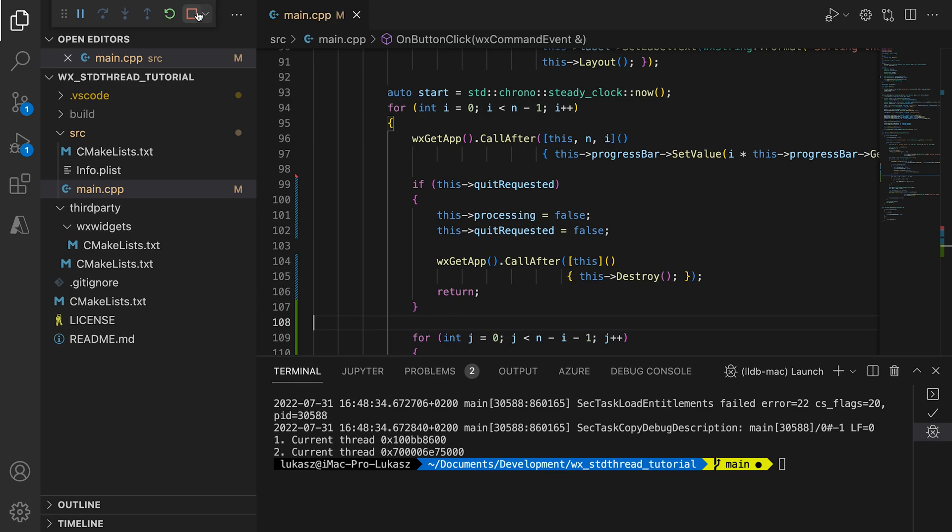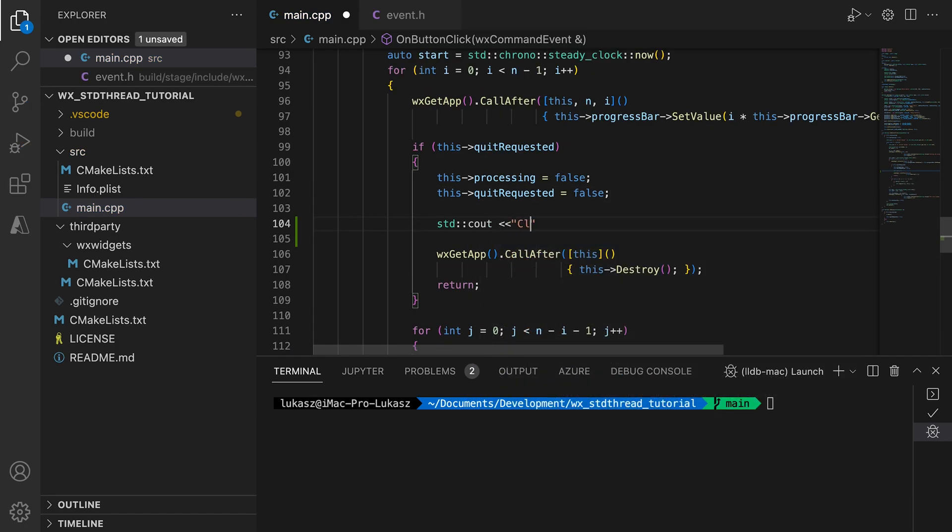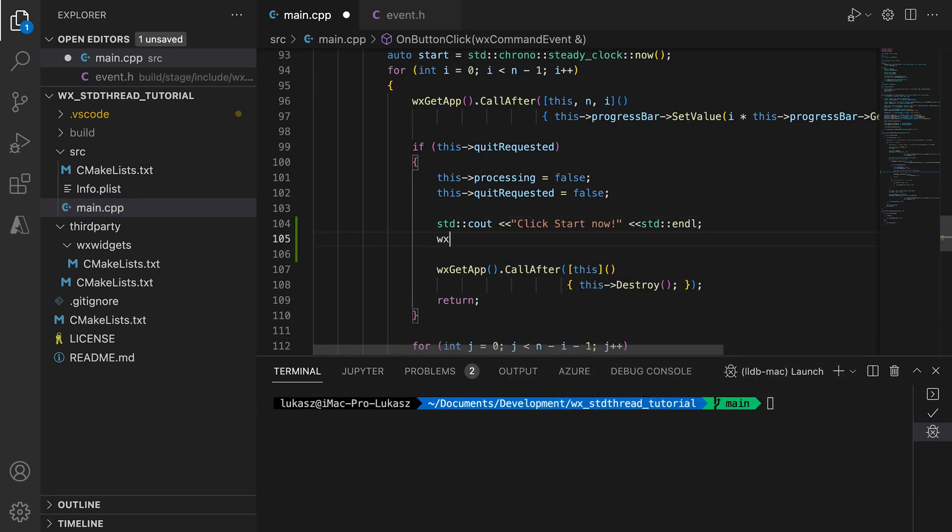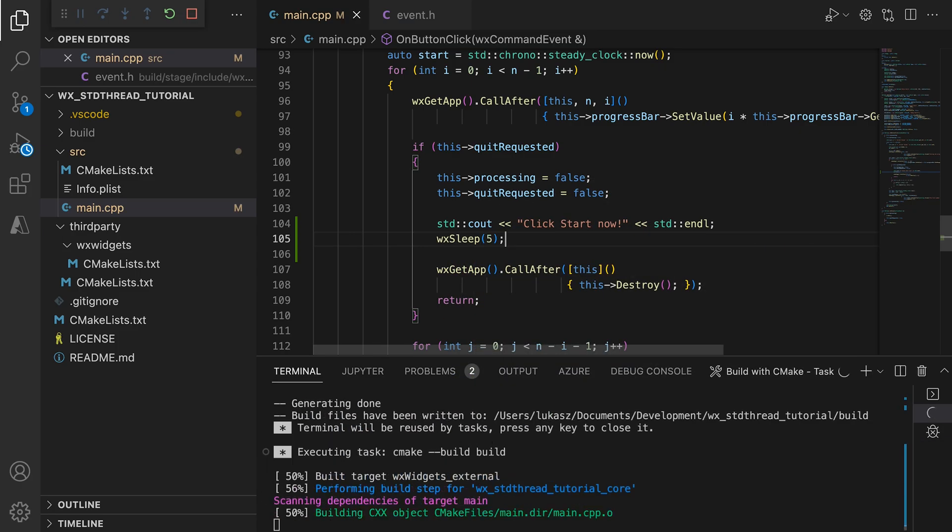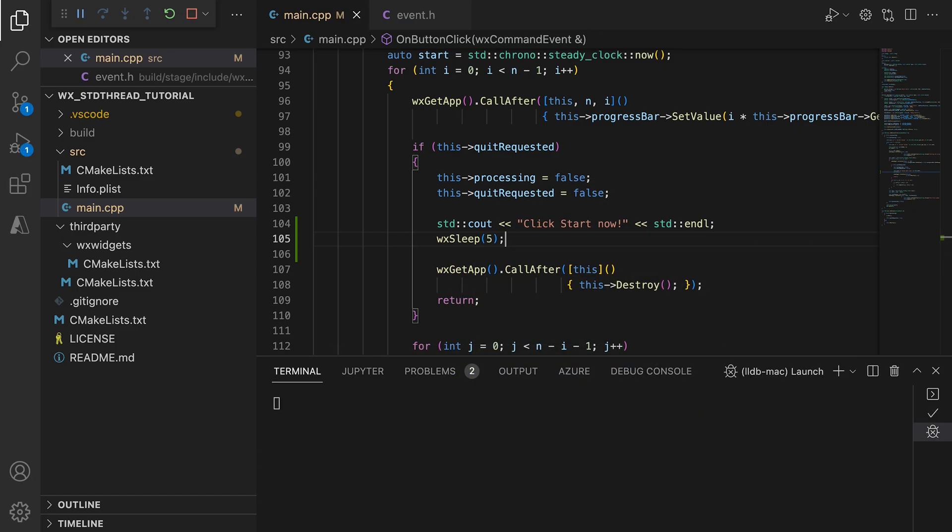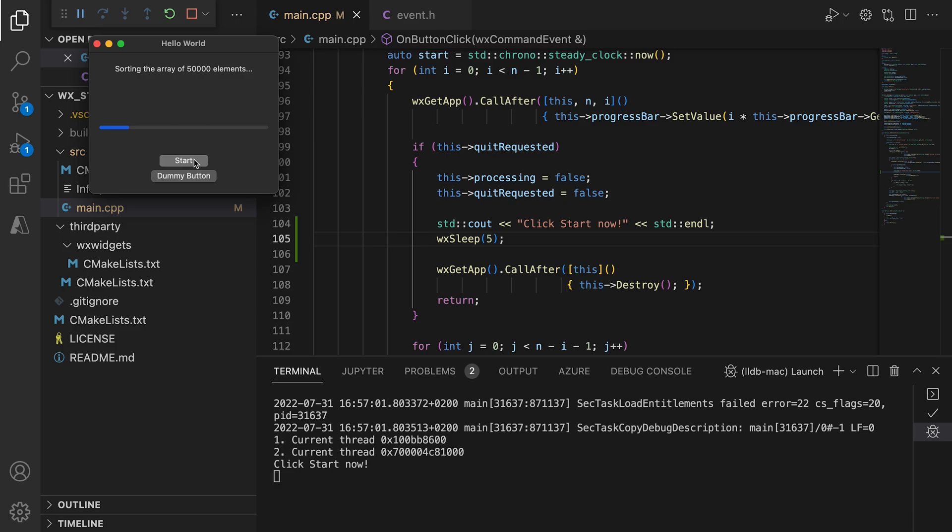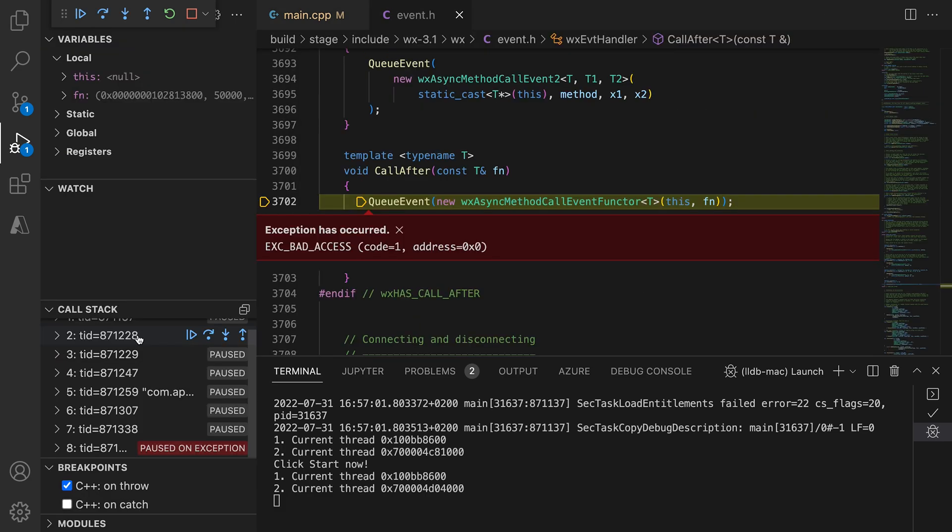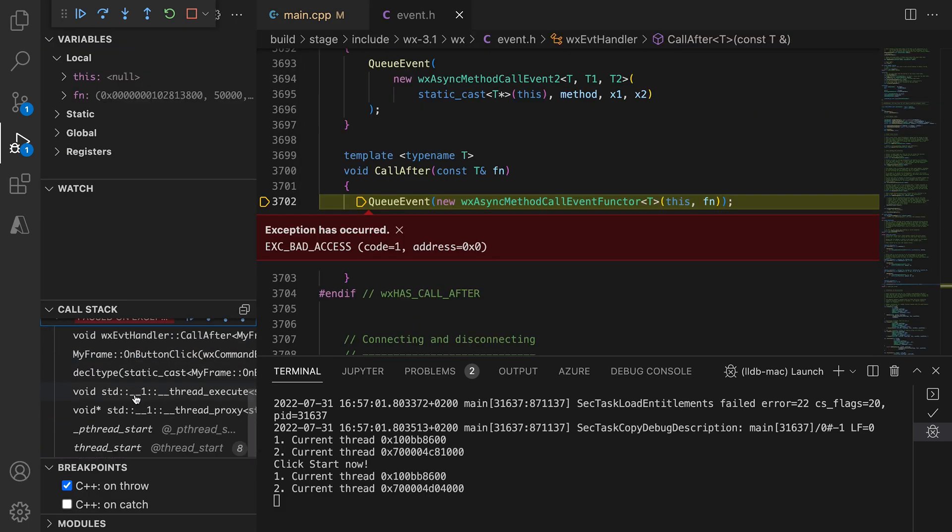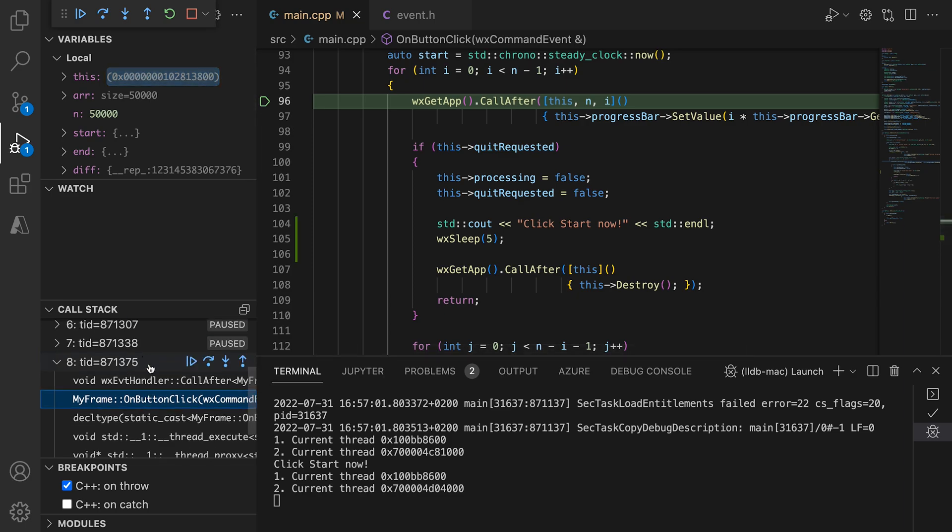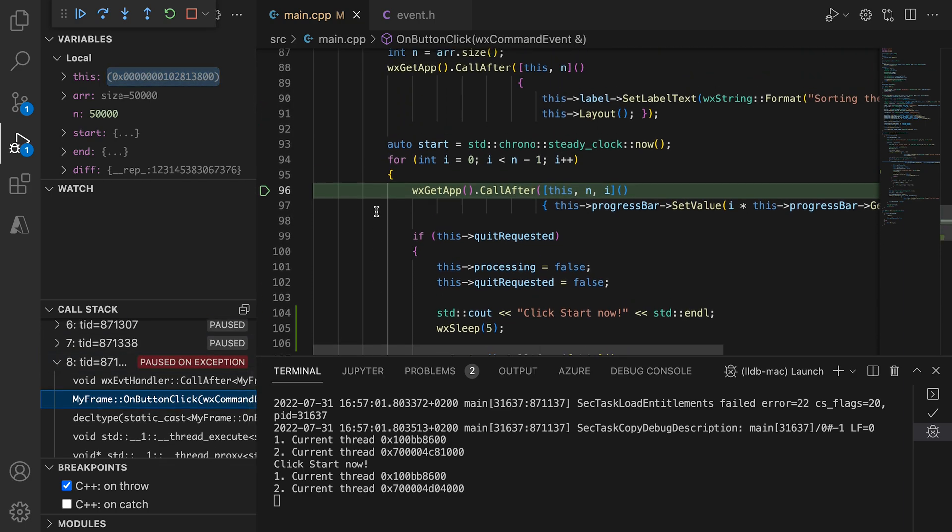We can simulate this by adding a sleep operation after resetting the flags. This will ensure that we have enough time to hit the start button at the exact place to cause the crash. After starting the operation, we click close requesting the operation to stop and the window to close. In the middle of that process we click the start button again. The flag is reset, so the new operation starts and after that the first operation schedules the destruction of the window. The window gets destroyed and the new operation crashes while trying to access the released this pointer.